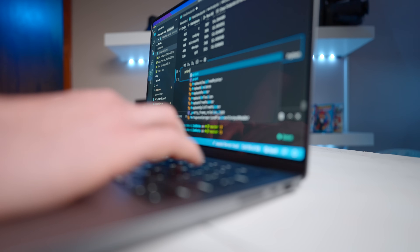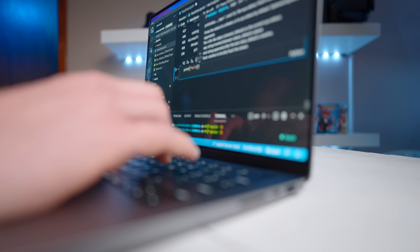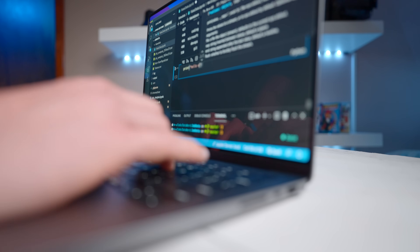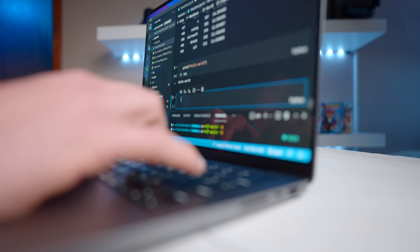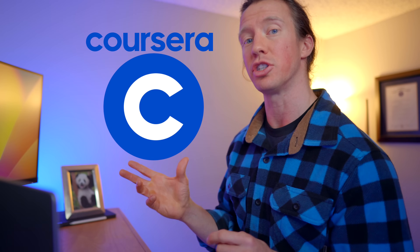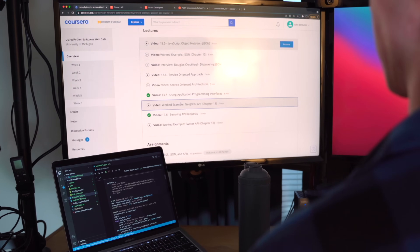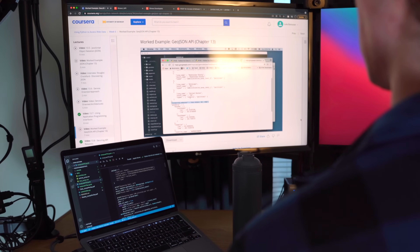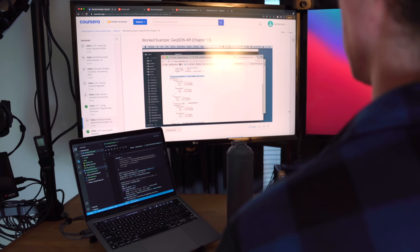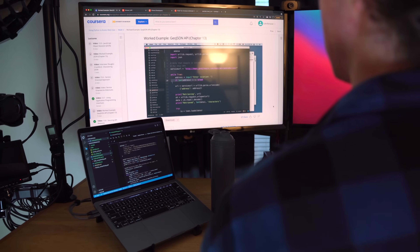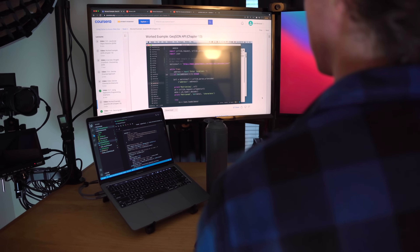I've been spending the last number of years doing this, so you're not going to master this language in this 15-minute video. Instead, I reached out to Coursera to sponsor this video, and I'll be sharing courses from them that I've taken to improve my Python skills — I'll link them below.